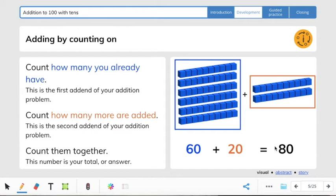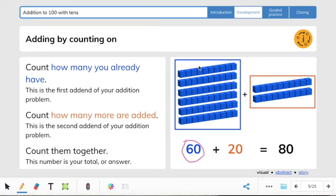So it says adding by counting on. Counting on is a strategy you can use when adding numbers. First, count how many you already have — this is the first addend of your addition problem. The two numbers you are adding together are called the addends. Our first addend is 60; we have 10, 20, 30, 40, 50, 60 blocks. So we know our first addend is 60.